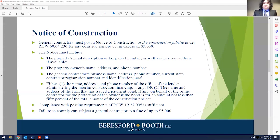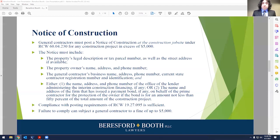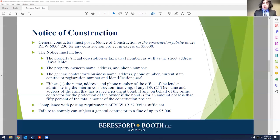You'll also need either the name, address, and phone number of the office of the lender administering any interim construction financing, or the name and address of the firm that has issued any payment bond on behalf of the prime contractor and general contractor for the protection of the owner, if the bond is for an amount not less than 50% of the amount of the construction project. There's also a separate statute with posting requirements outside of the statute — RCW 19.27.095 — for certain types of projects. To the extent you comply with that statute, it is considered compliant for purposes of this statute.